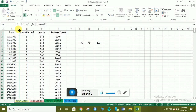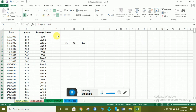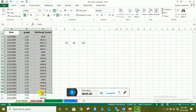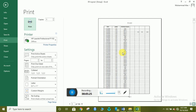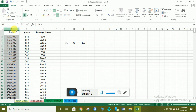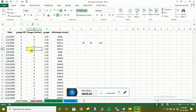جب column hide ہو جائے گی تو وہاں پہ ایک double arrow نظر آئے گا۔ جب آپ اس area کی print لیں گے — مثلاً Ctrl+P سے — تو آپ دیکھ سکتے ہیں کہ gauge in inches اور gauge in feet والے columns نظر نہیں آئیں گے کیونکہ وہ hide ہیں۔ unhide کرنے کے لیے پورا column select کریں اور double click کریں۔